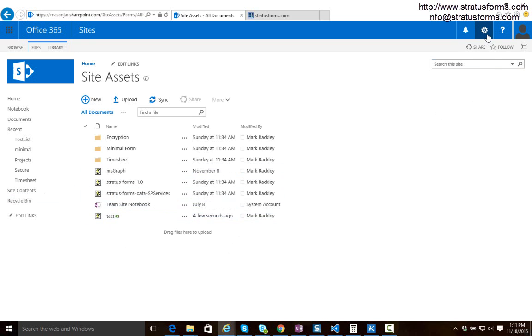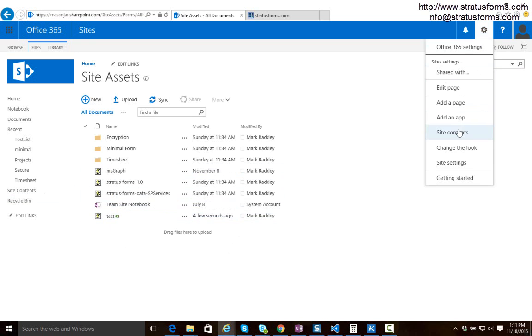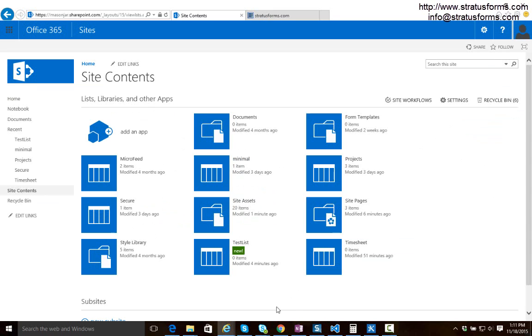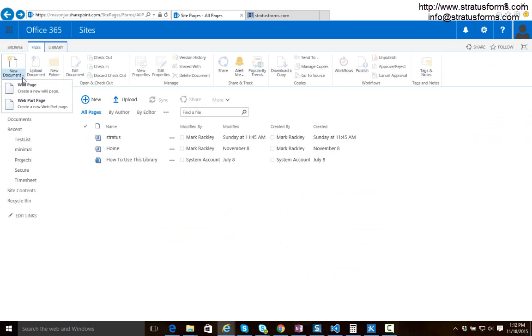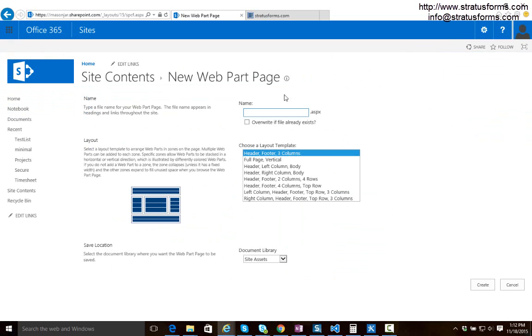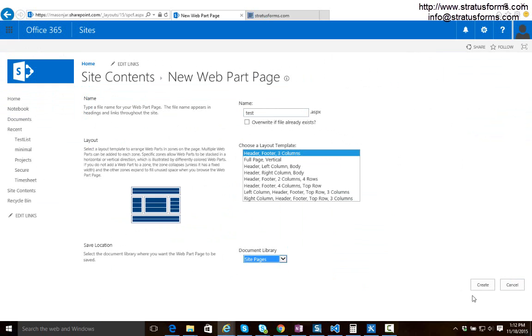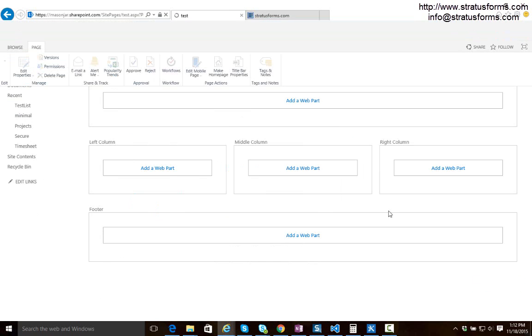So now I'm going to create a page in SharePoint that I want our form to be displayed on. So I'm going to go to our site pages library and we'll add a new page, a new web part page, and we will call it test and we will store that in our site pages library and we'll create that page.